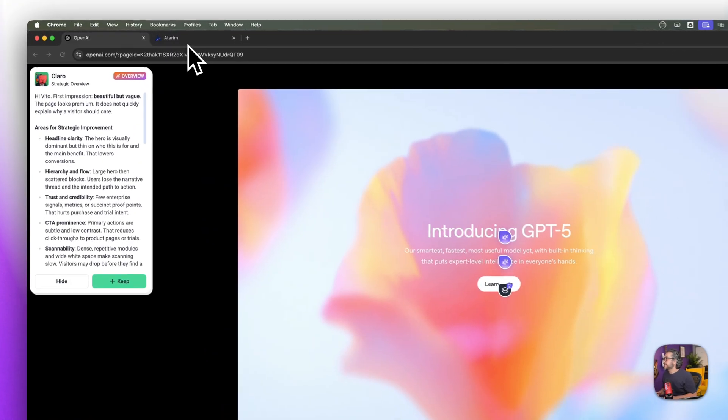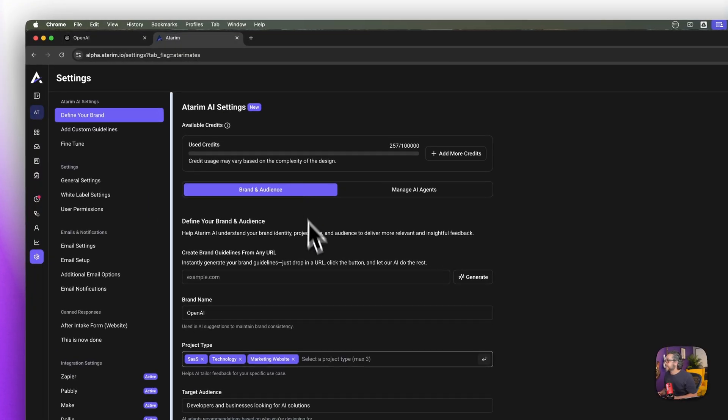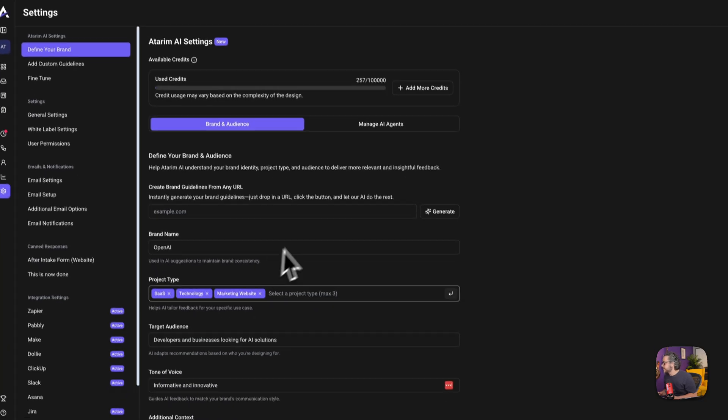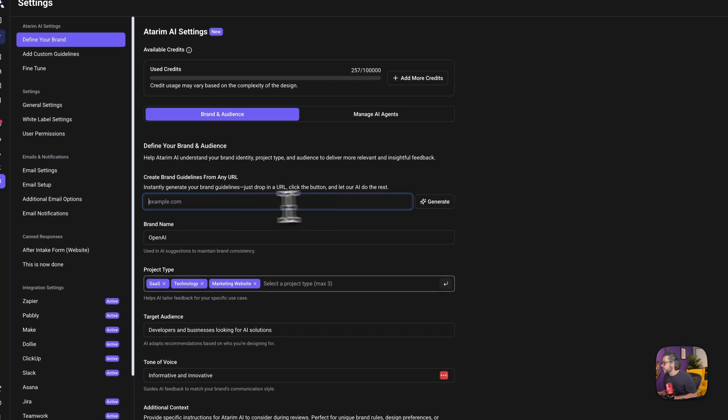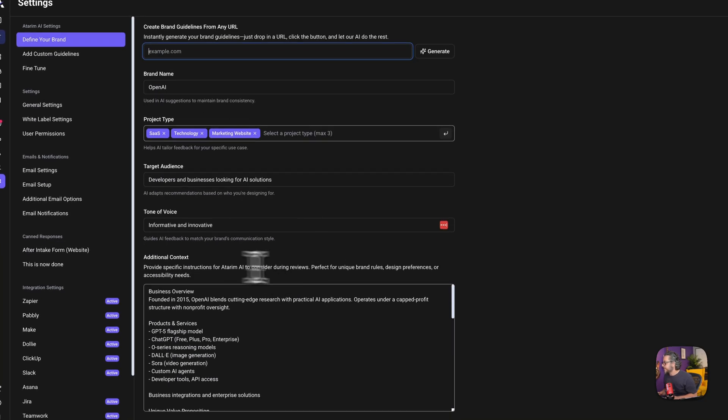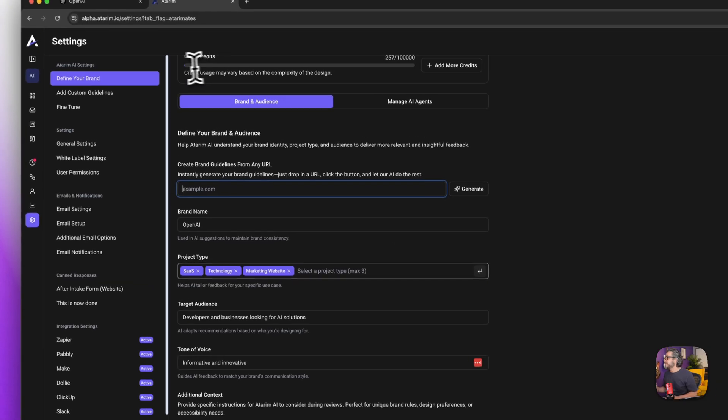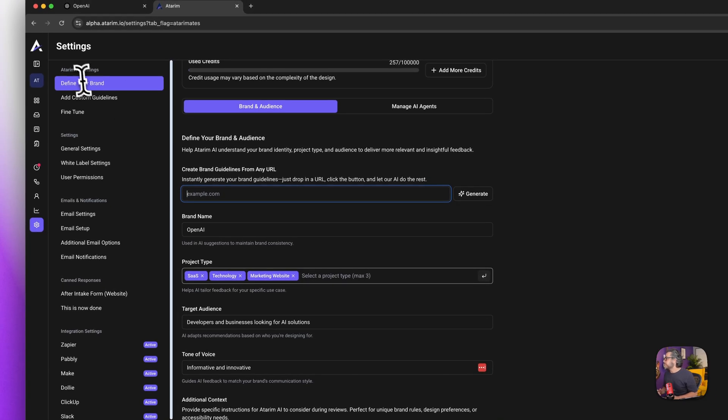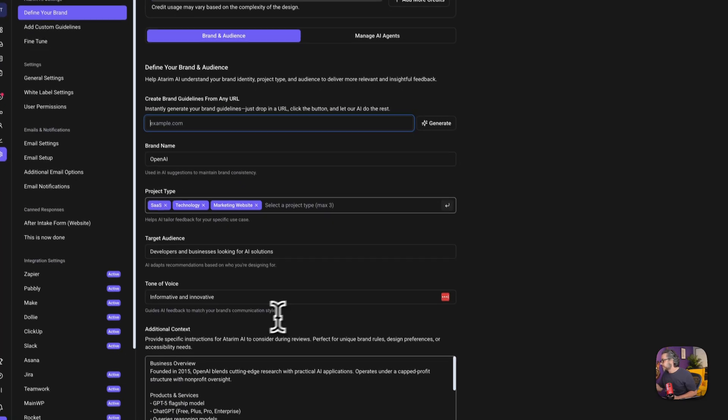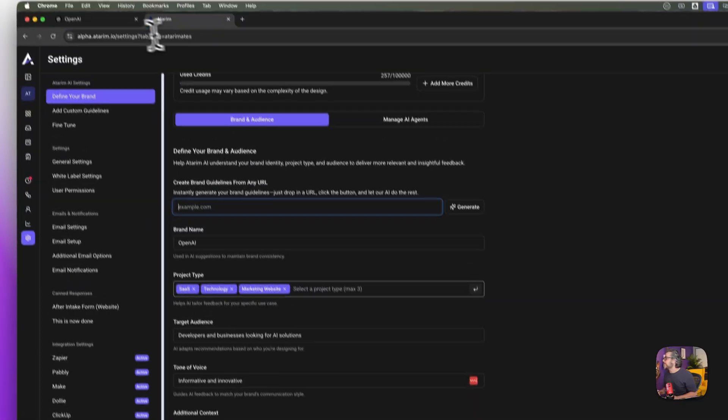The first thing I did is I set up the settings so I went to the settings screen and I just dropped in openai.com here and it generated these kind of, it did a discovery session to understand what are the voice, what could be the goals and of course this is the user area where people can modify this.